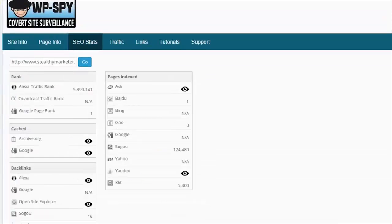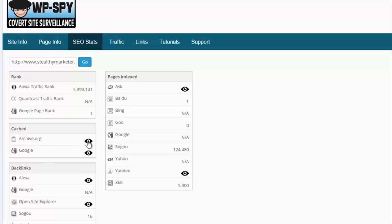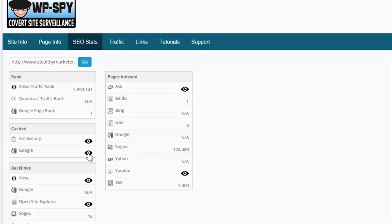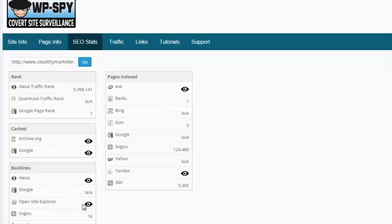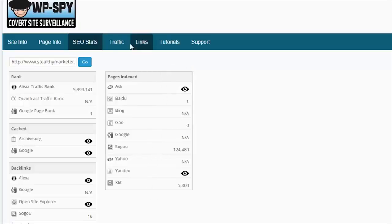On the SEO stats page we can see the Alexa traffic rank, the Quantcast traffic rank, the Google page rank, how the site looked in the past on archive.org, a cached version of the site on Google, the Alexa backlinks, Google backlinks, Open Site Explorer so we can look at more detail in the linking here, and also Ahrefs so we can get an idea of the trust and authority of the site plus the linking structures there. We can also see all of the pages that have been indexed here.